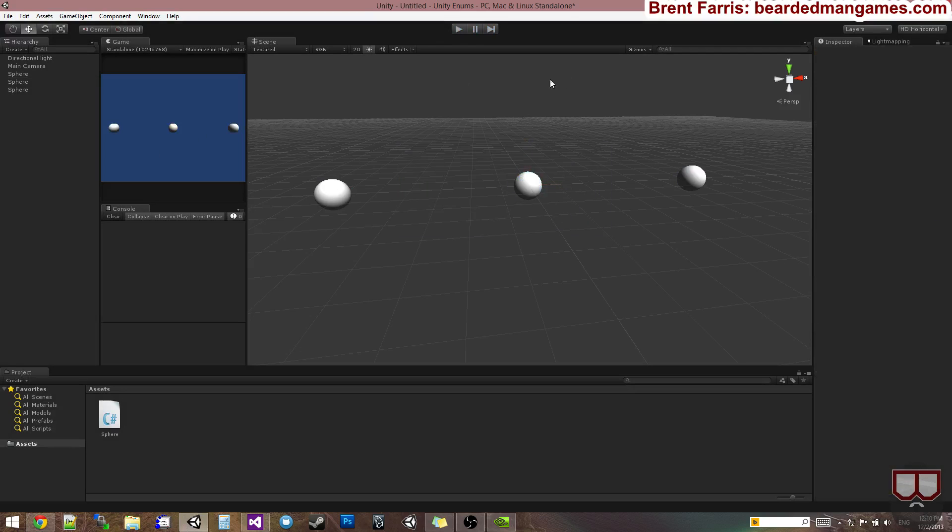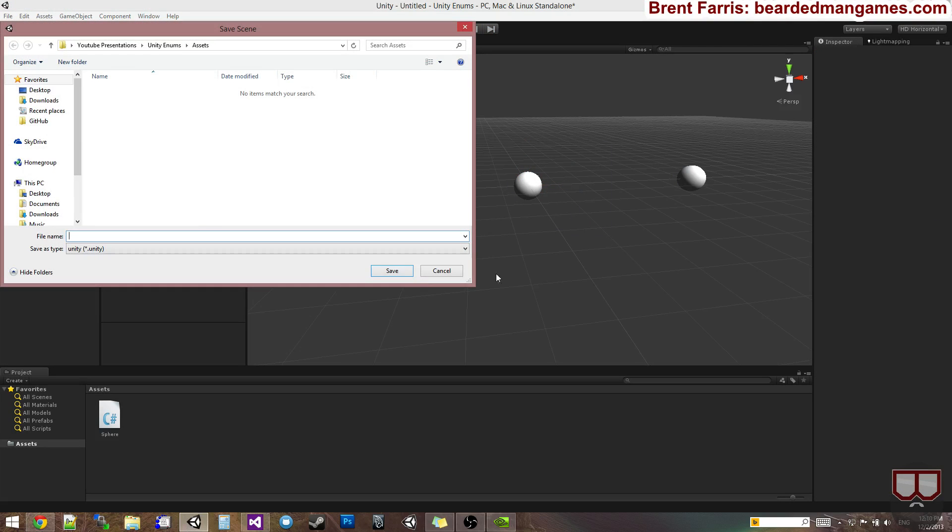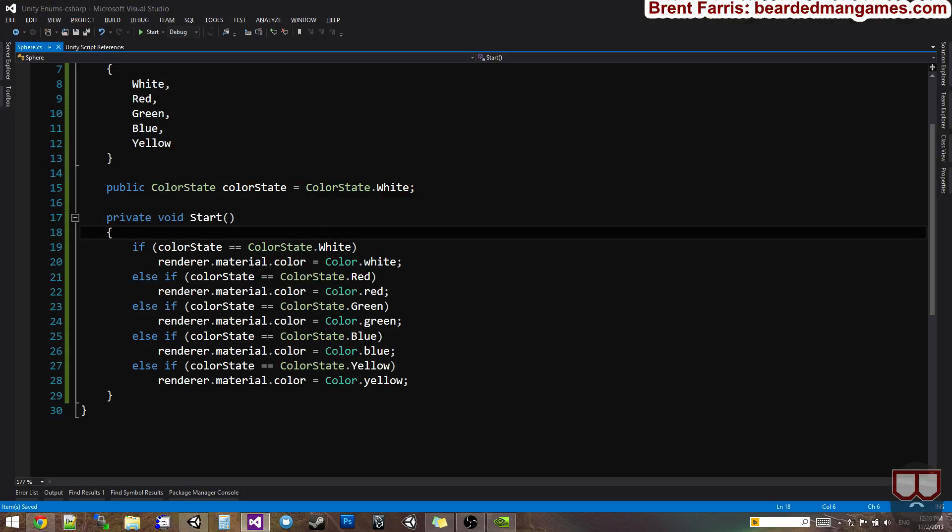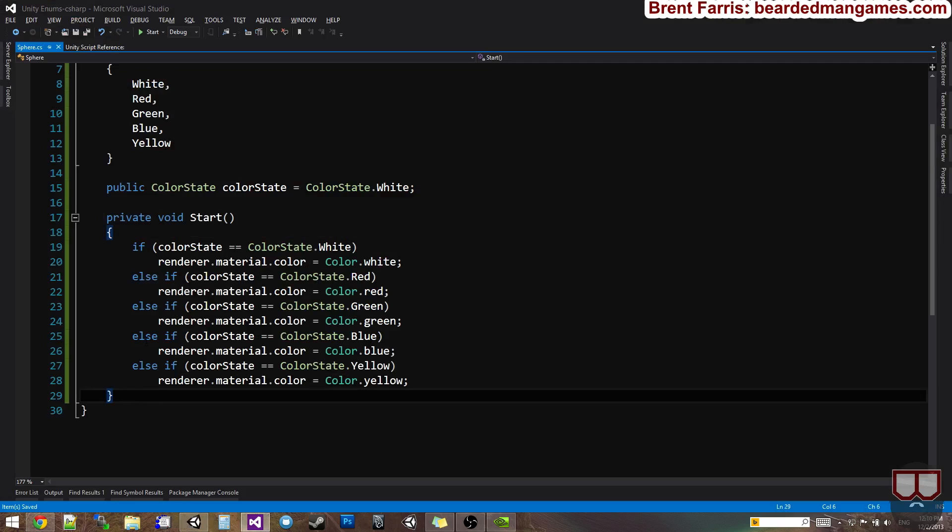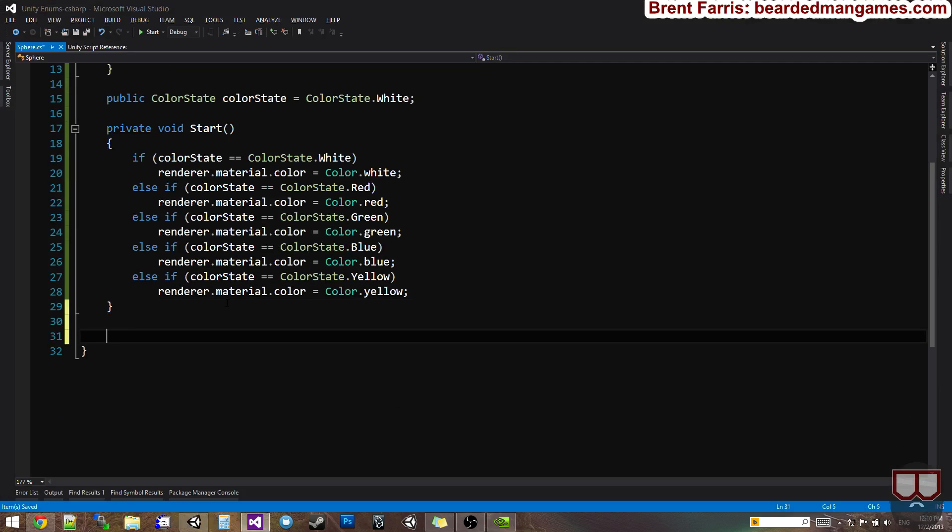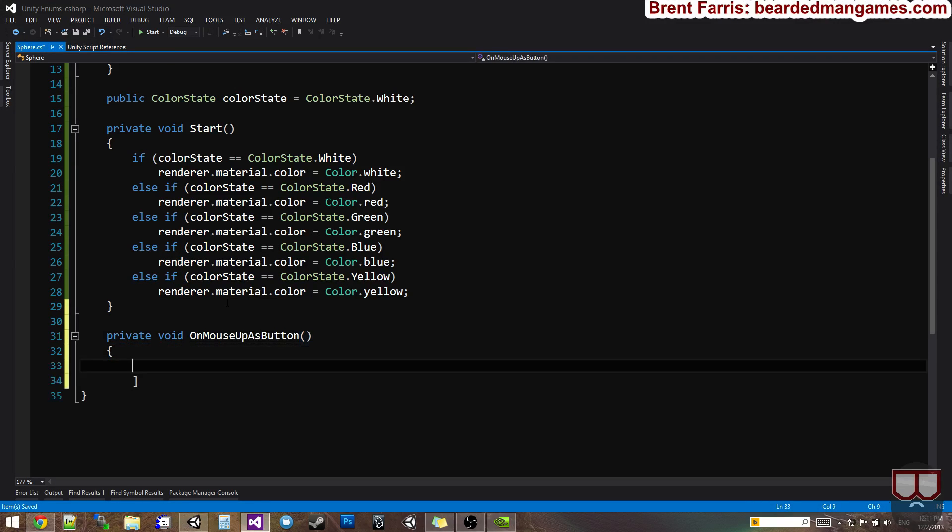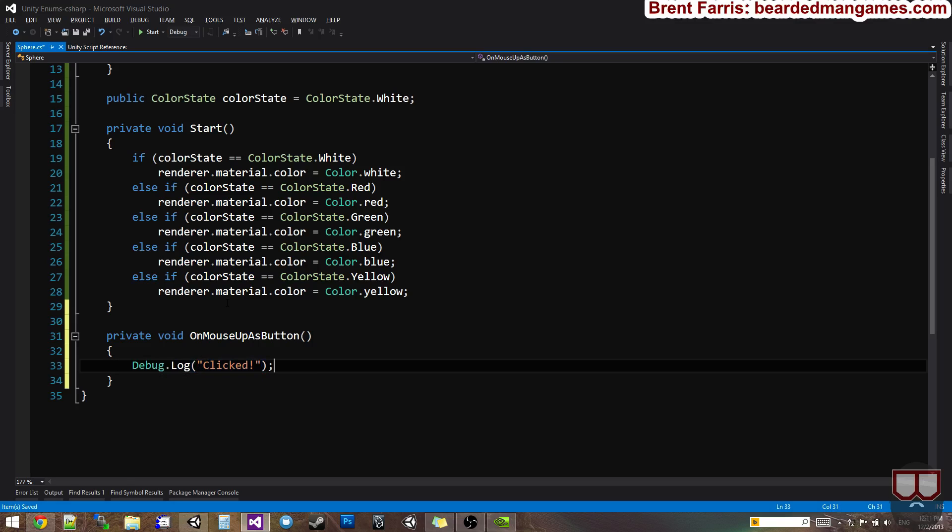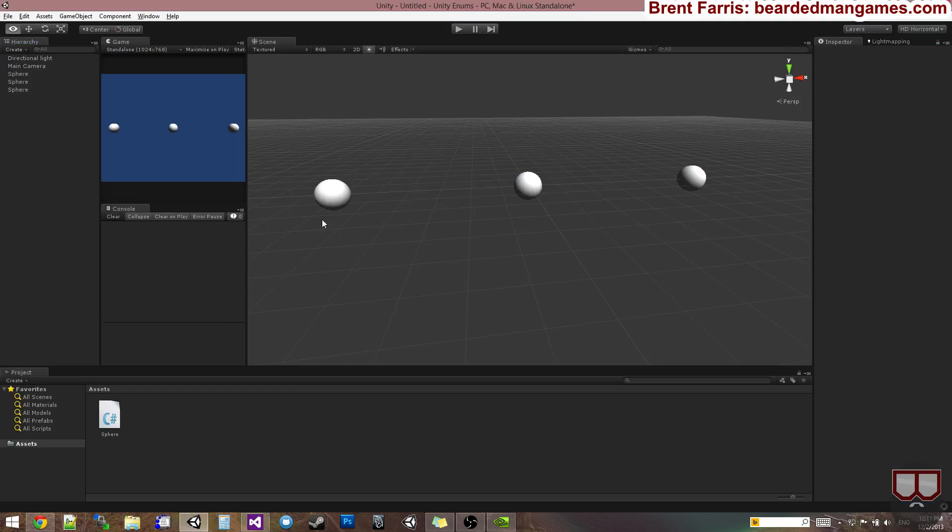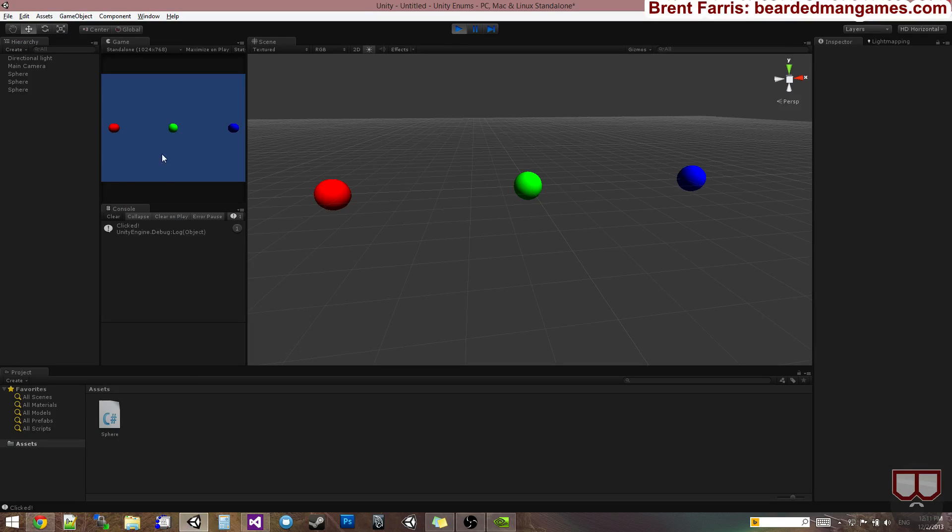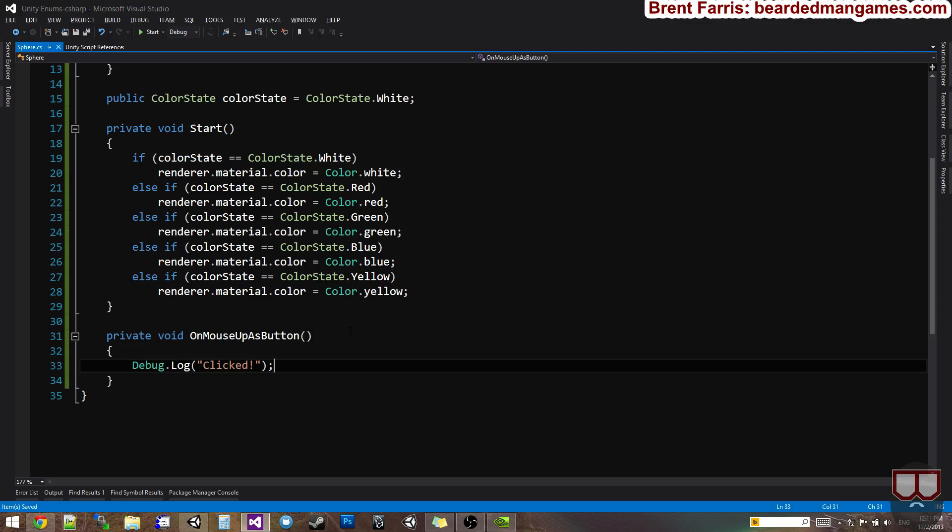So how do we use switch statements for these enums? Because enums work pretty well with switch statements. I'm going to do a private void on mouse up as button, I believe is the built-in Unity function for clicking on things. Debug dot log clicked. Yeah. So when I click on an object, it's going to log out clicked.